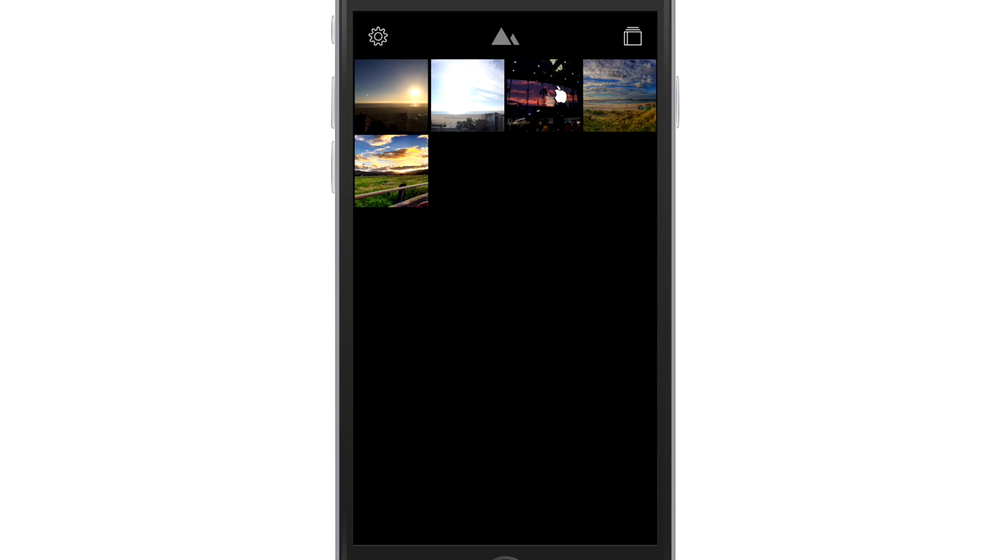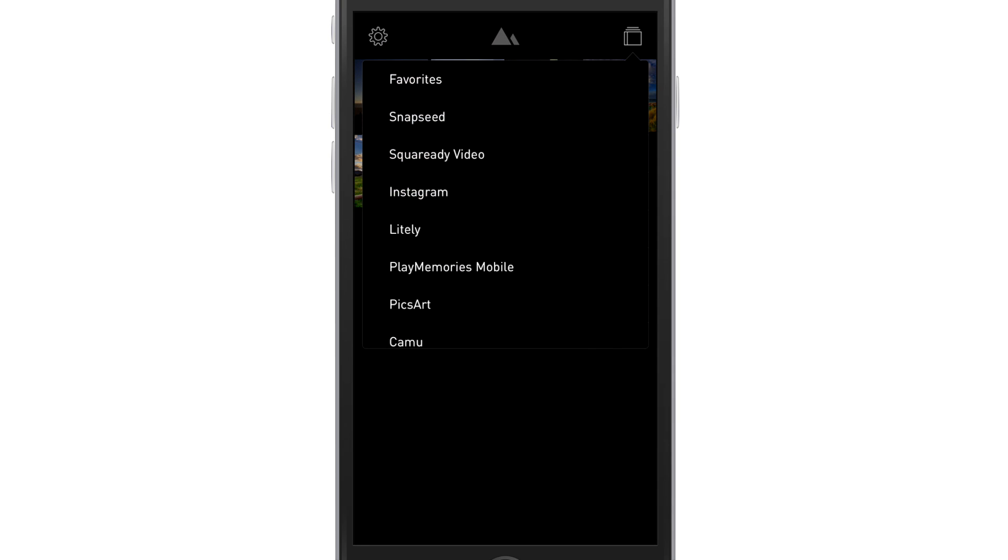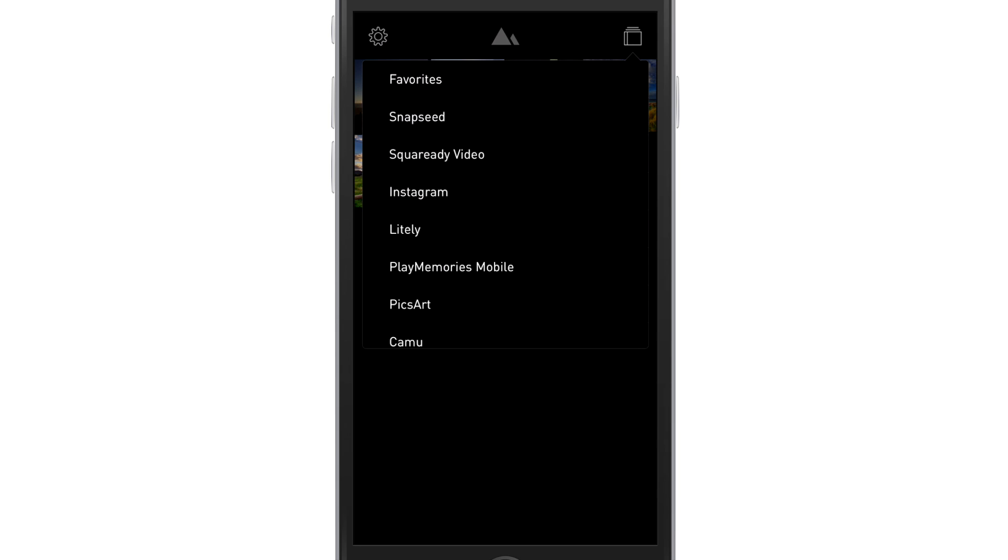Upper right-hand corner, if I touch that little, it looks like tiles, if I touch that, it gives me my photo library and all the folders inside of that photo library, but I'm not going to go into there.